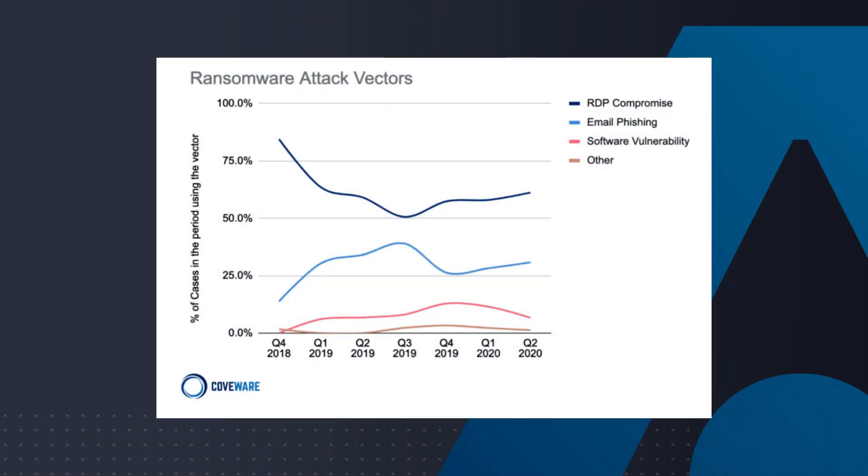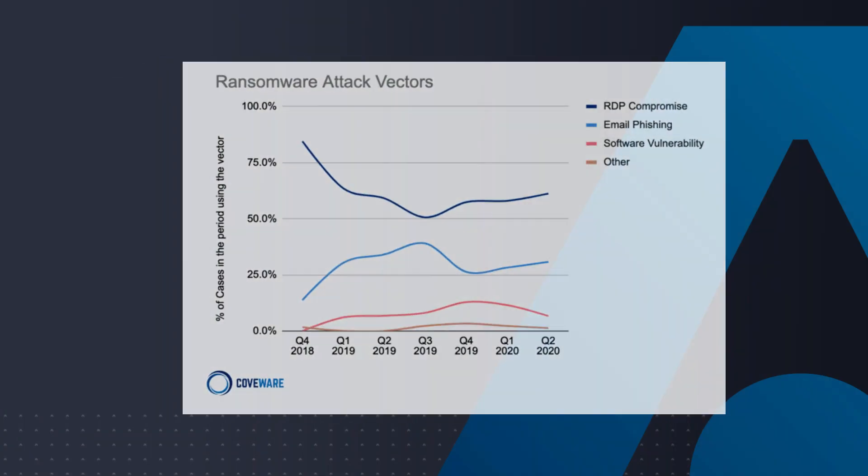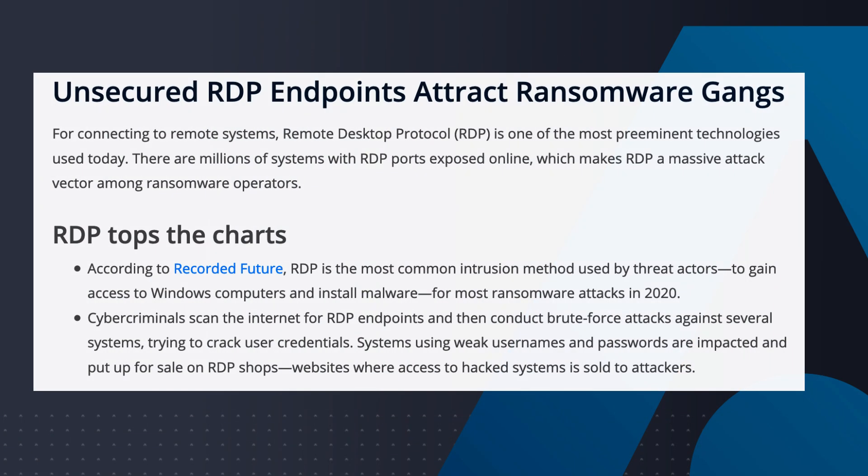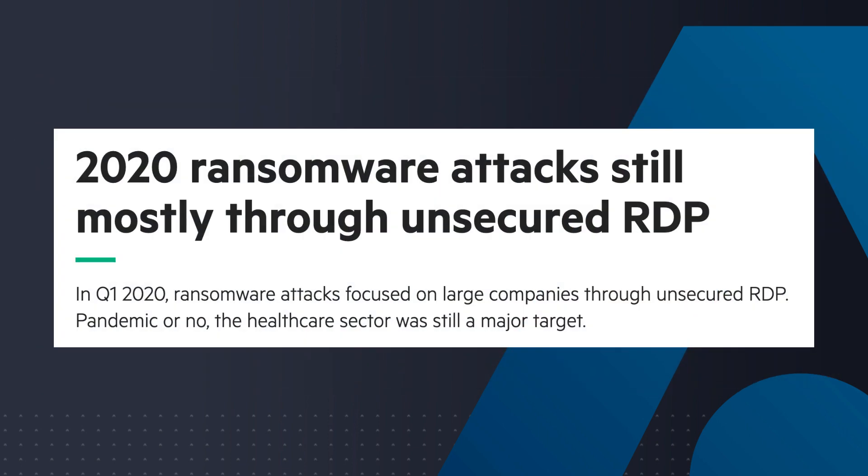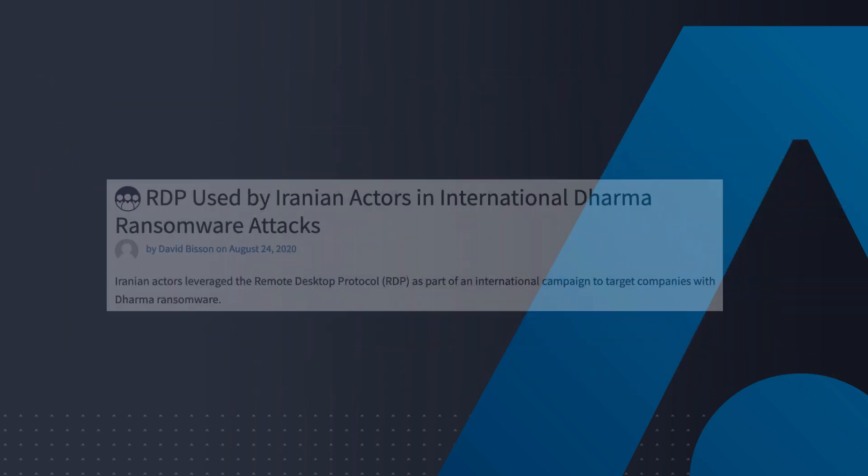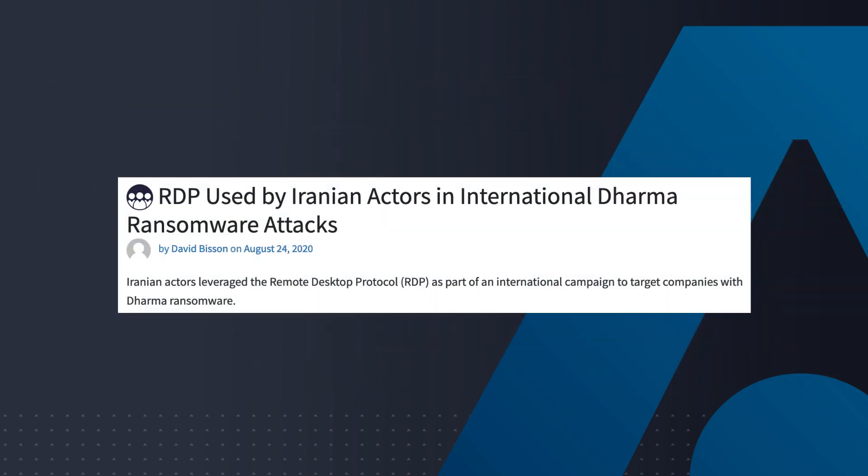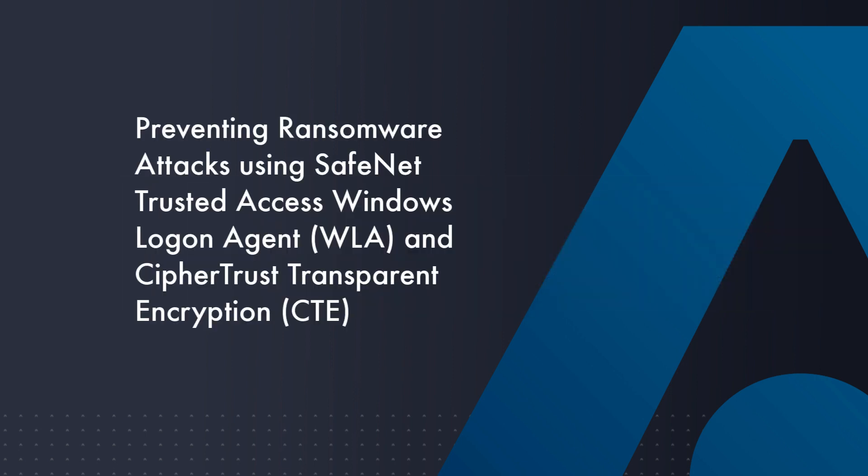Data shows by 2021 a ransomware attack will occur every 11 seconds, costing businesses around the world valuable time and money. In this video we'll show you how to prevent and protect your organization from ransomware attacks by utilizing SafeNet Trusted Access for access management and CipherTrust Transparent Encryption for data protection.